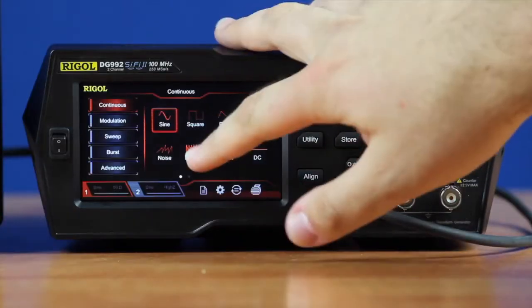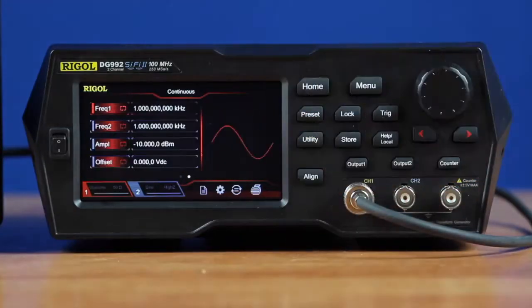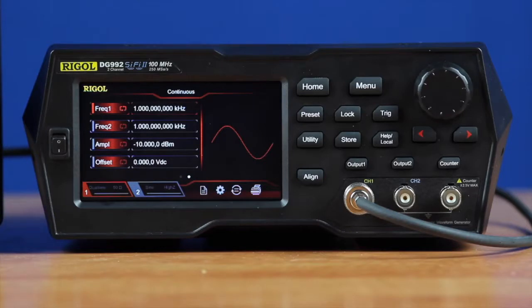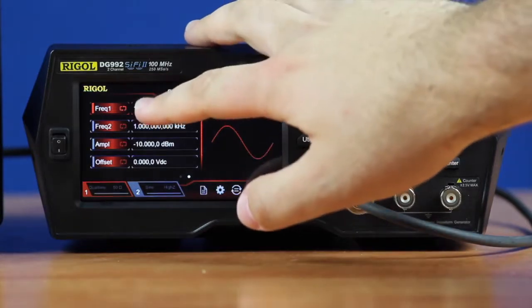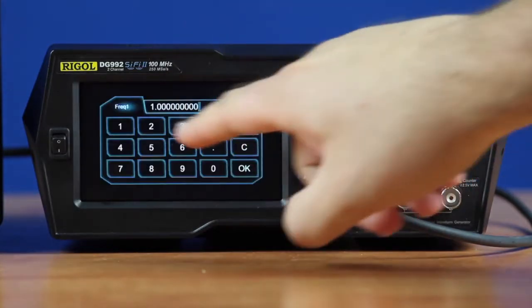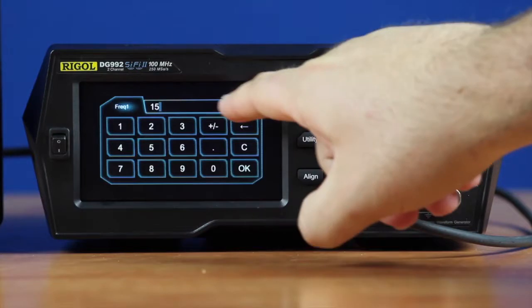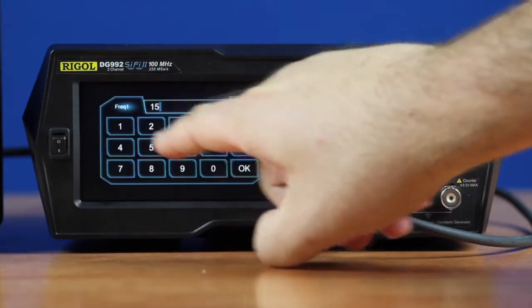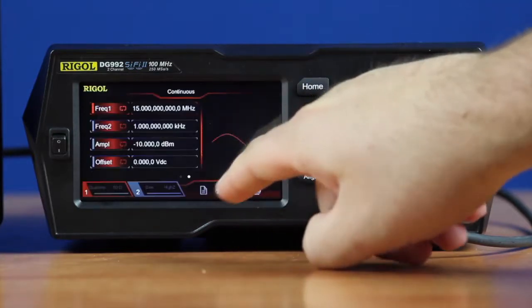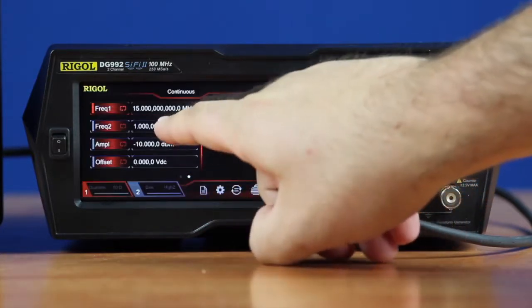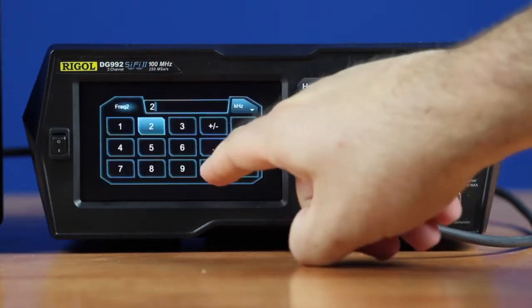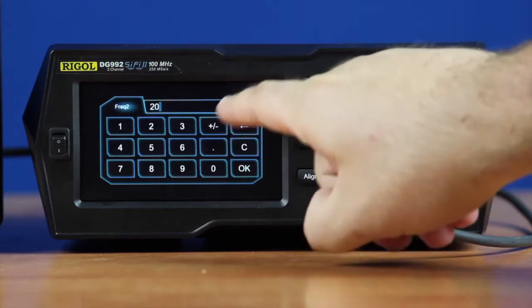To use this function, you go into the dual-tone section of the continuous menu, and then you can set up your first frequency. I'm going to set the first frequency to 15 megahertz, and then I'll do the second frequency — I'm going to say 20 megahertz.